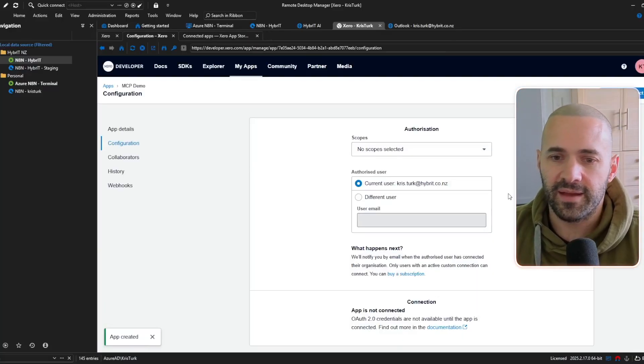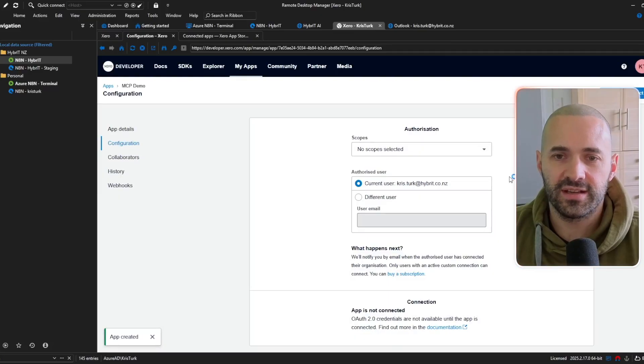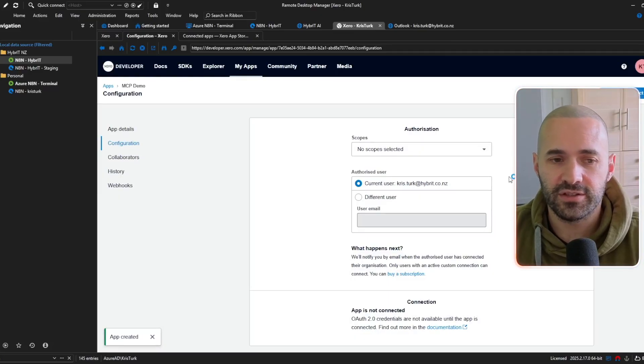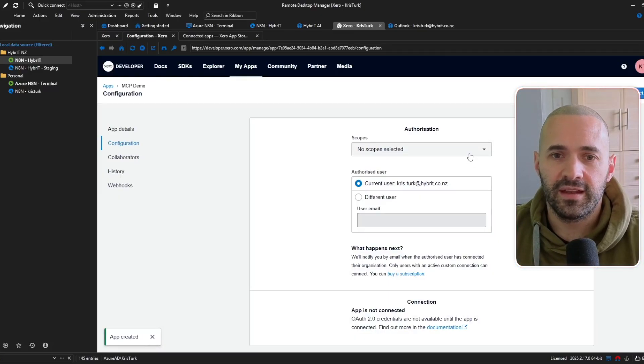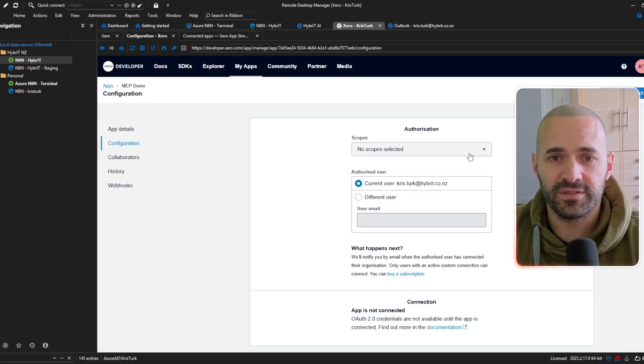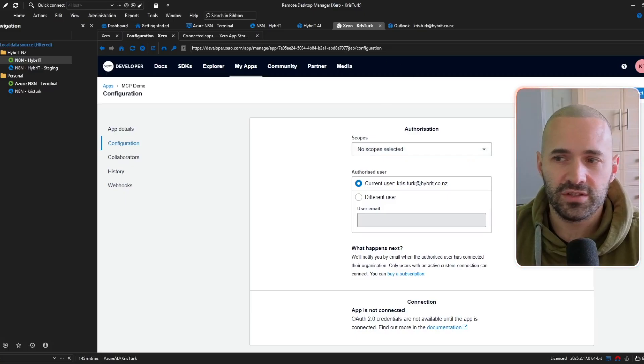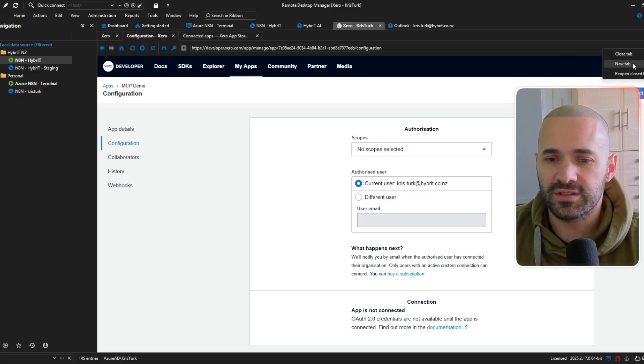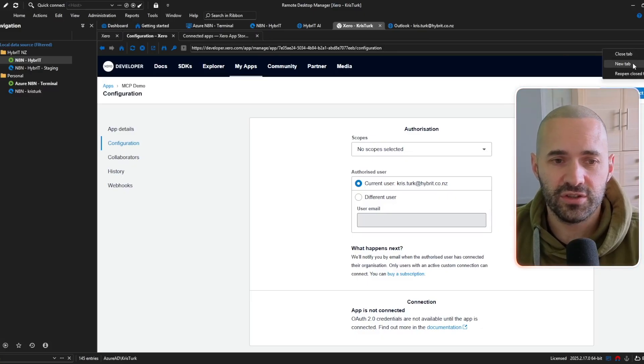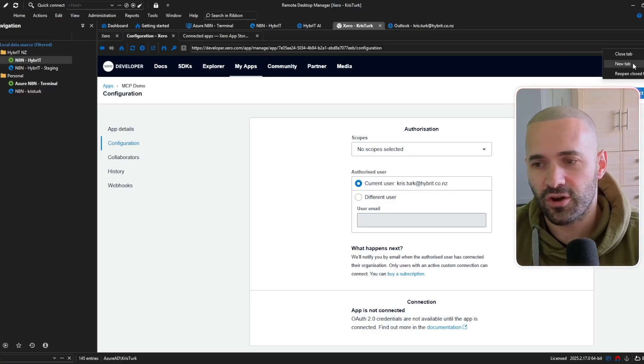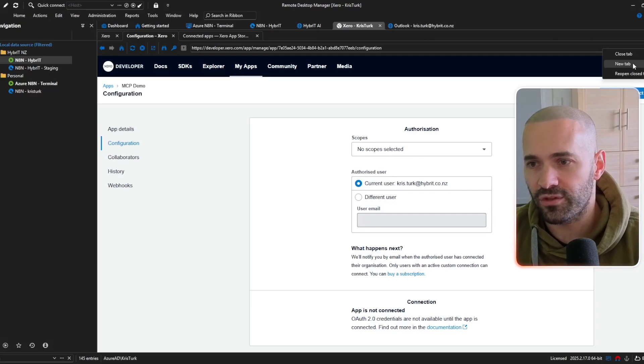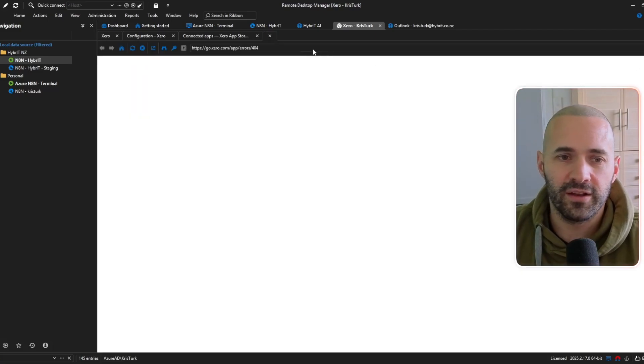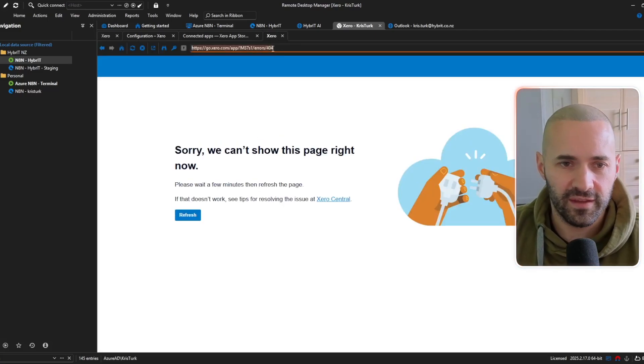okay and now we need to select some scopes for our MCP server and there is some documentation from Xero on this so what I'll do is just open a new tab because the scopes do change so if you're just to copy exactly what I do in a month or two or three from now it might not be correct so I want to show you where to find the information